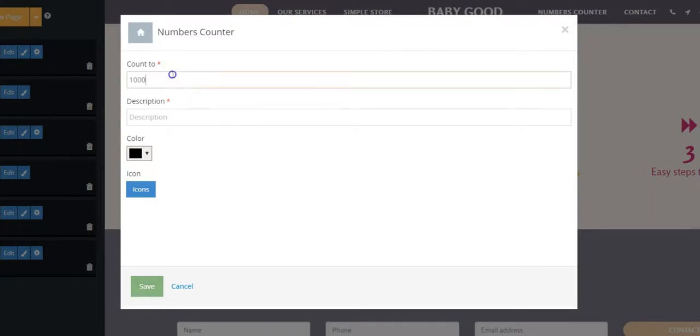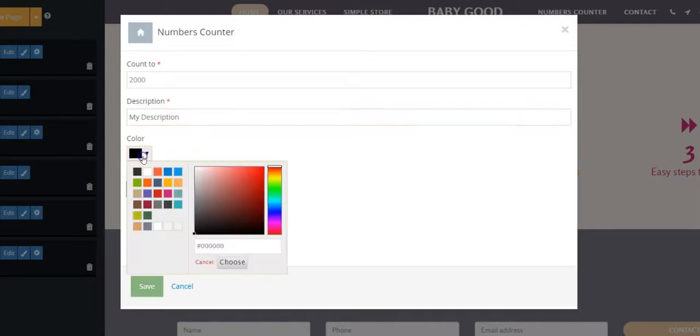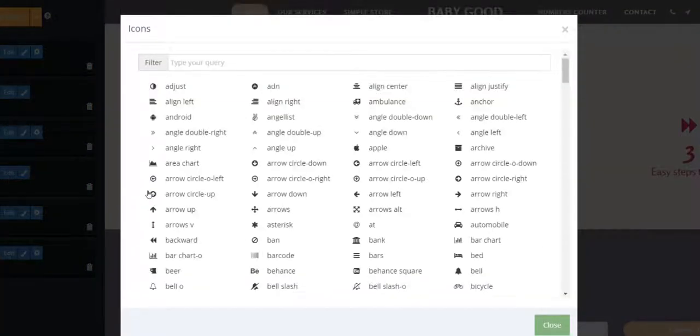Define the number it should count to, description, color, and the icon it should have.